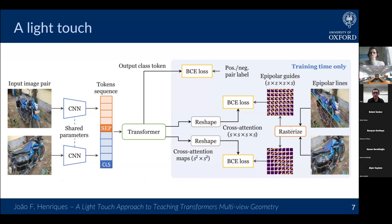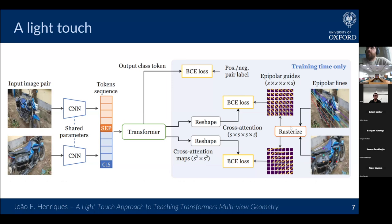Question: So basically, the idea is that you are applying supervision directly on the attention weights, to make sure that they attend to these projected lines? Answer: Yes, exactly. It's just the fact that you have to consider all pairs and it's a four-dimensional tensor that makes it a bit less intuitive to see.